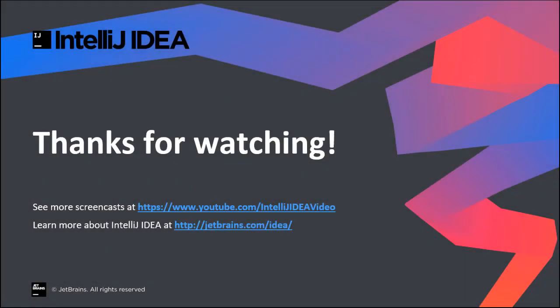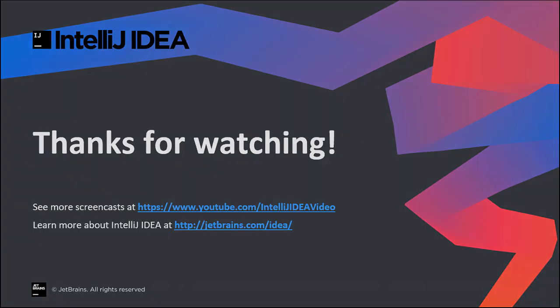As developers, we refactor our code often. To refactor efficiently, we must know the use cases, why, when, and how to refactor it. IntelliJ IDEA plays a crucial role by automating the various refactoring options for you. Thanks for watching.